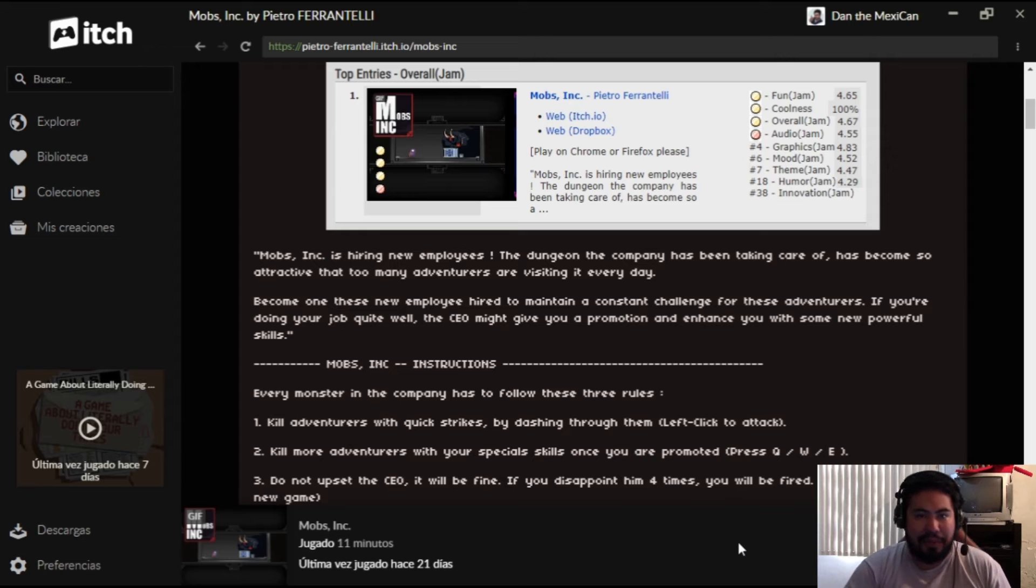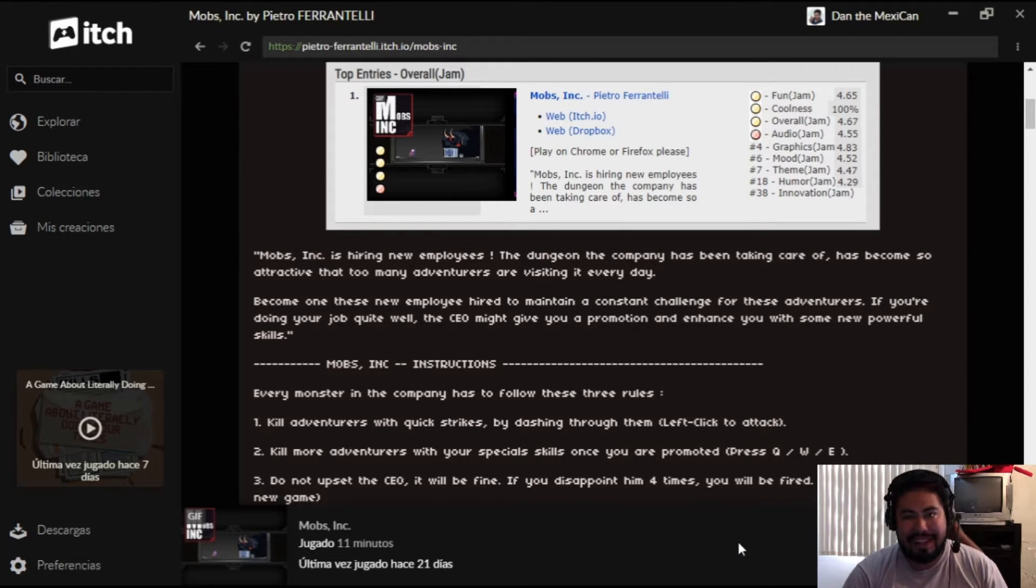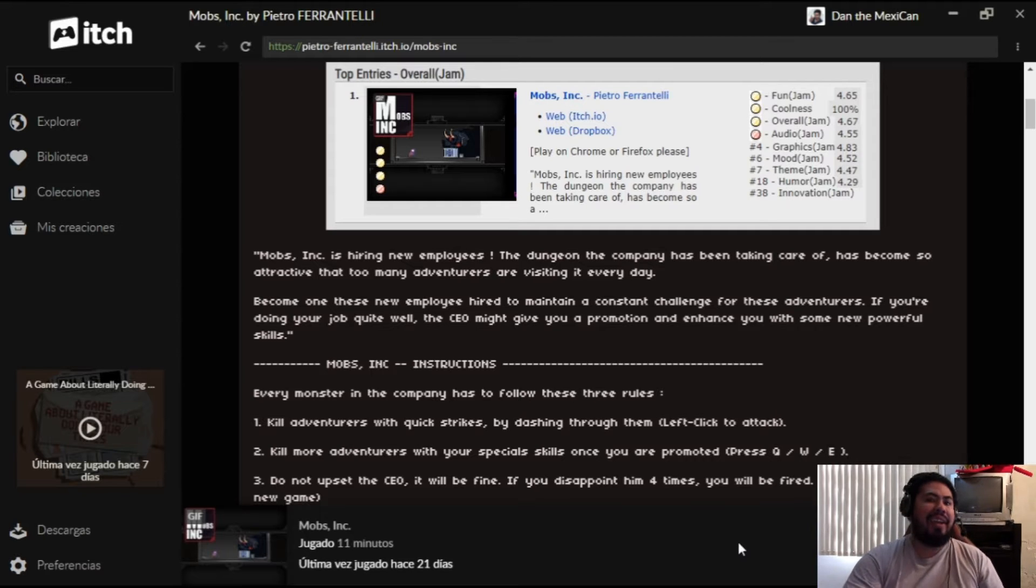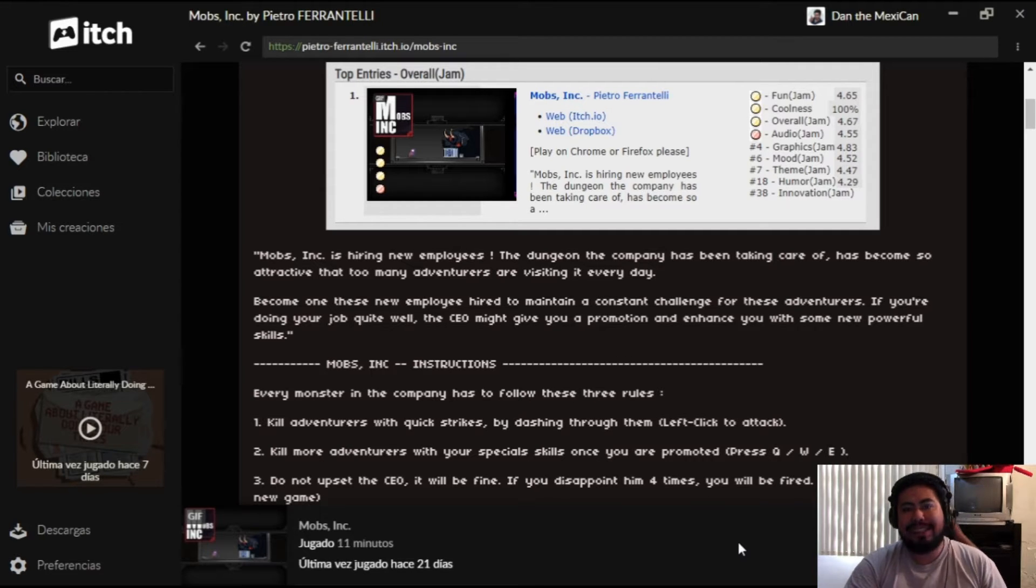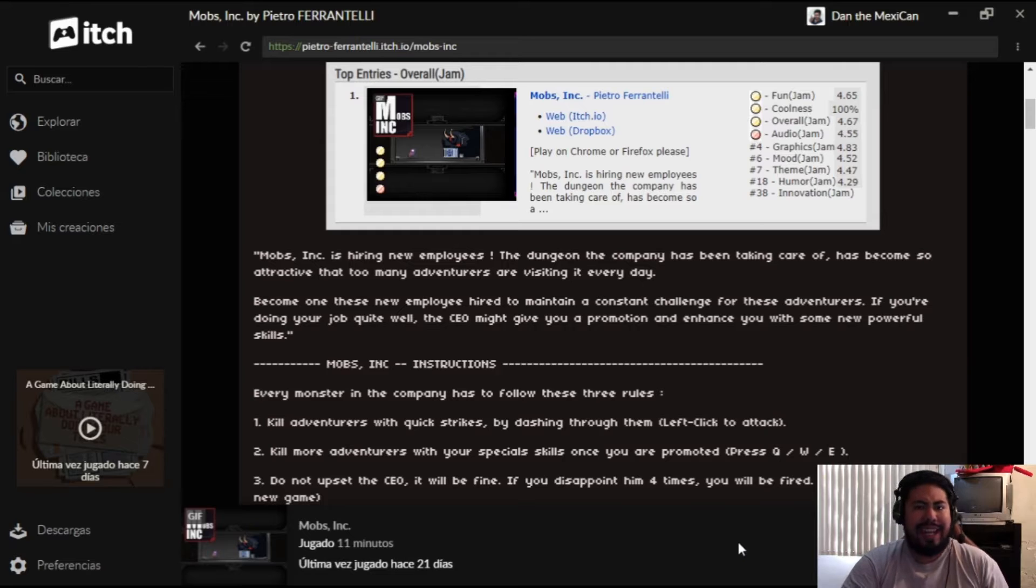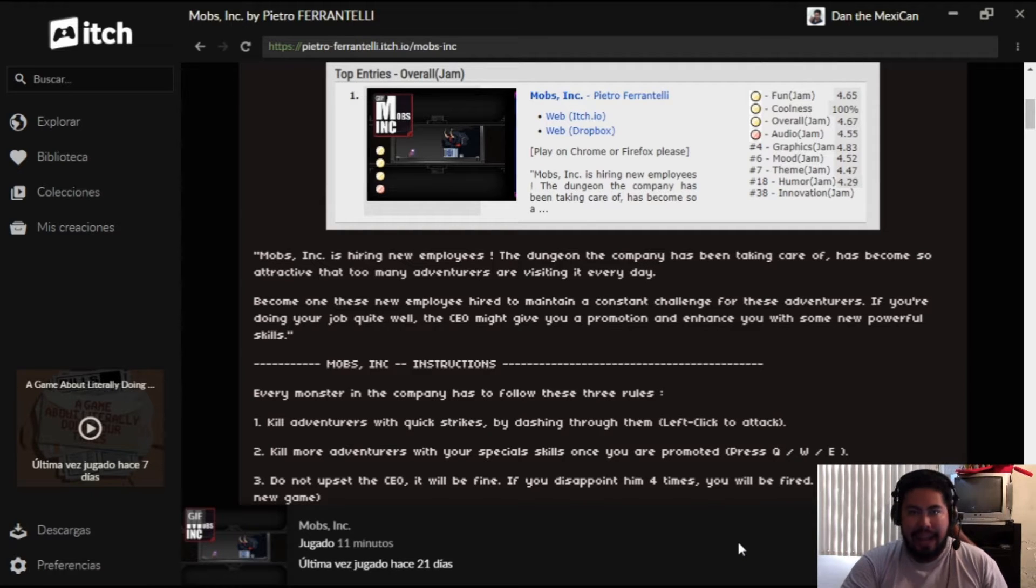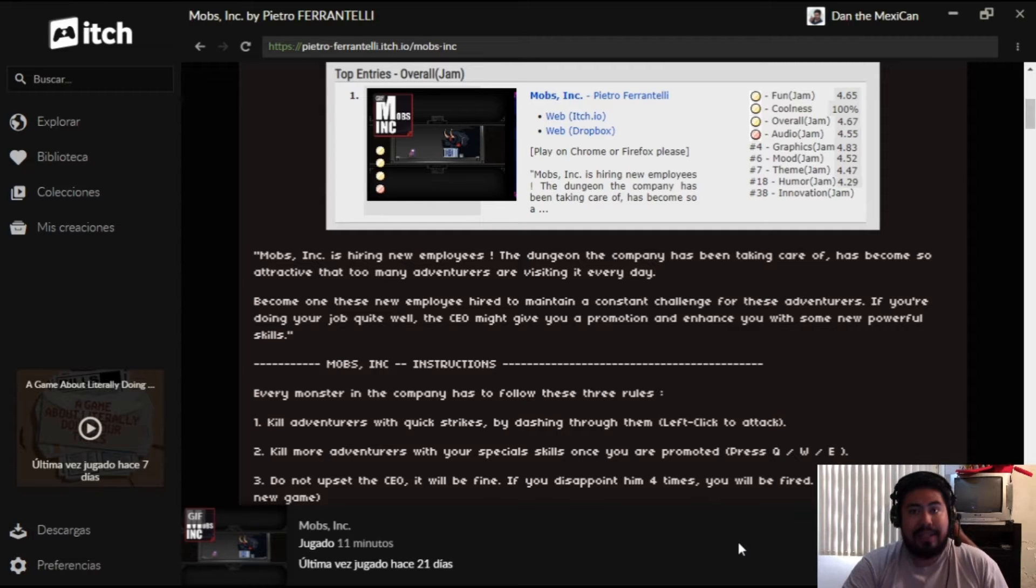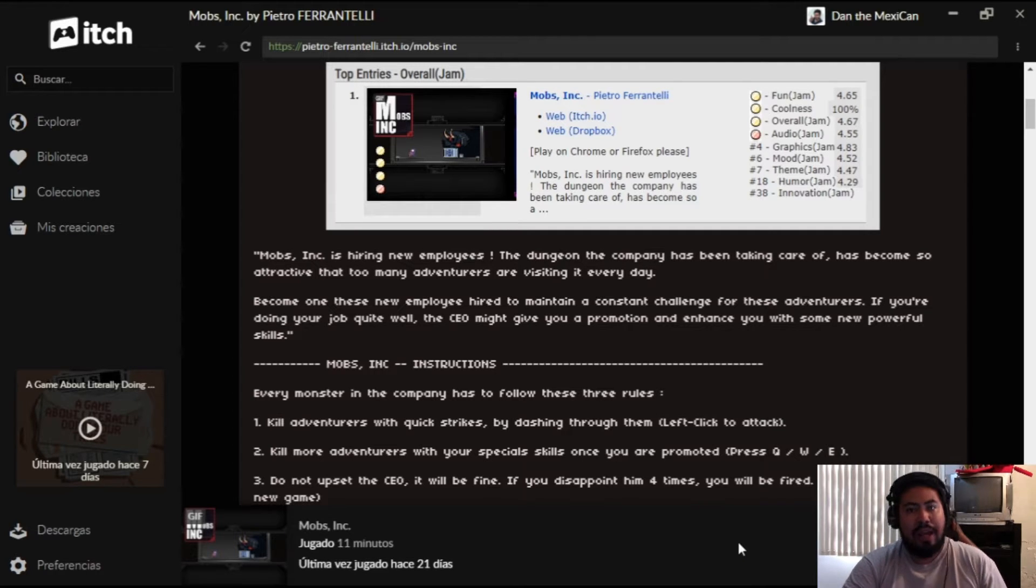Hey what's up people from the internet, this is Dan the Mexican and I hope you're enjoying this beautiful day. Welcome back to Dan the Mexican place where we play pretty much any game that we can get our hands on. For today we have Mobs Inc - this game was made in three days, it's really awesome, really cool.